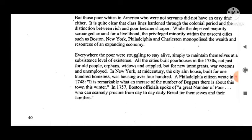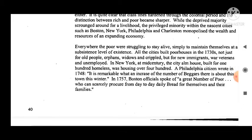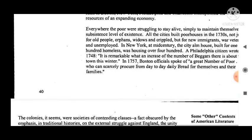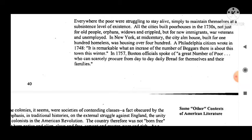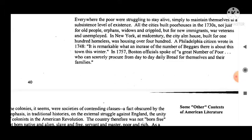Those poor whites in America who were not servants did not have an easy time either. Class lines hardened throughout the colonial period, and the distinction between rich and poor became sharper. While the deprived majority scrounged around for a livelihood, the privileged minority within the nascent cities — such as Boston, New York, Philadelphia, and Charleston — monopolized the wealth and resources of an expanding economy. Everywhere the poor were struggling to stay alive at a subsistence level. All the cities built poor houses in the 1730s — not just for old people, orphans, widows, and the crippled, but for new immigrants, war veterans, and the unemployed. In New York at mid-century, the city almshouse built for 100 homeless was housing over 400.